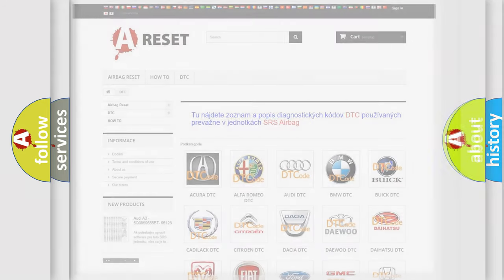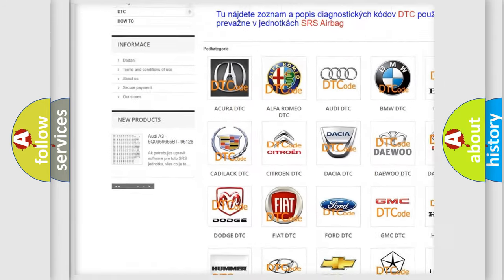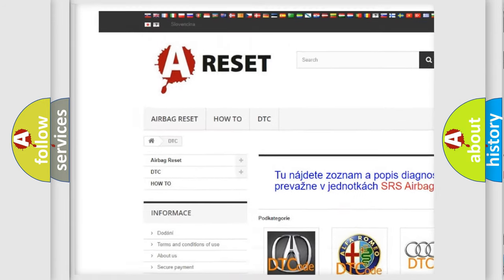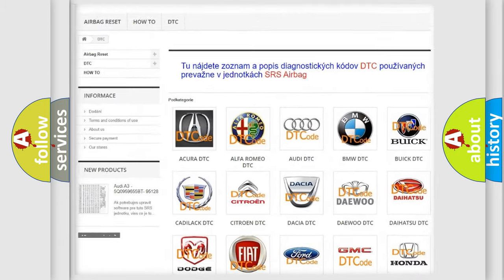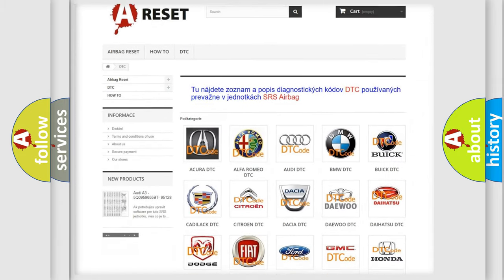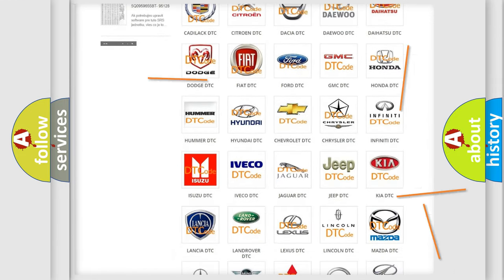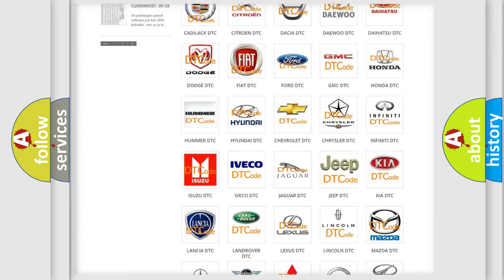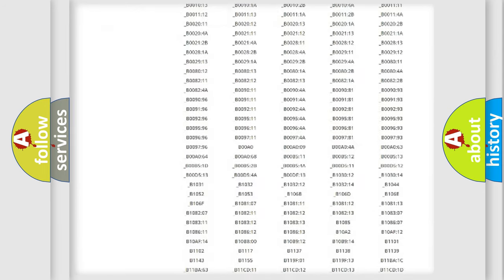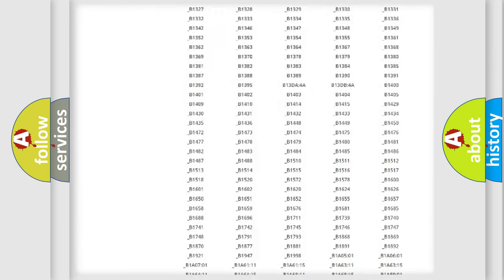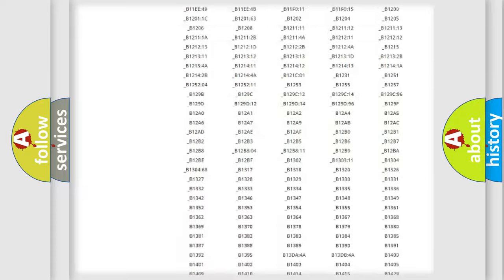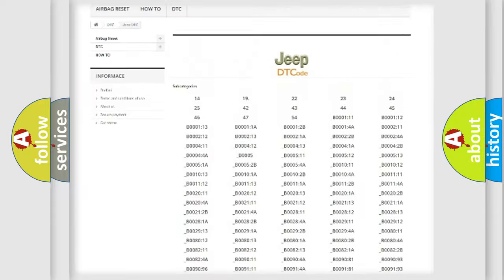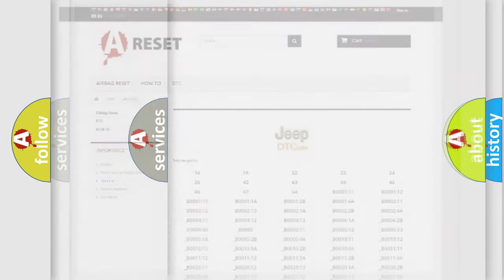Our website airbagreset.sk produces useful videos for you. You do not have to go through the OBD2 protocol anymore to know how to troubleshoot any car breakdown. You will find all the diagnostic codes that can be diagnosed in Jeep vehicles, and also many other useful things.